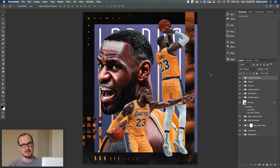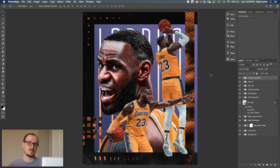What's up everyone, Bradley Jack Design here with another design breakdown. This time I'm going to talk about this LeBron James graphic I created, just because he's LeBron James.